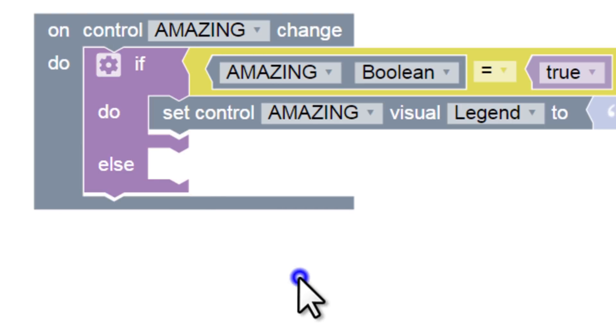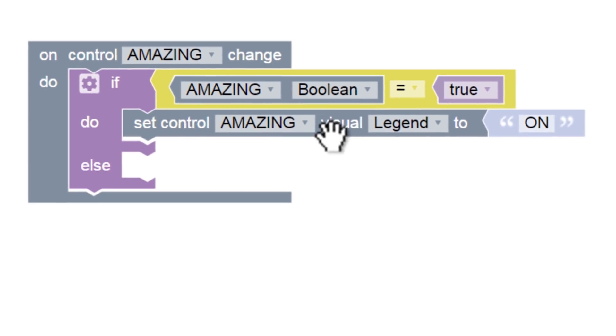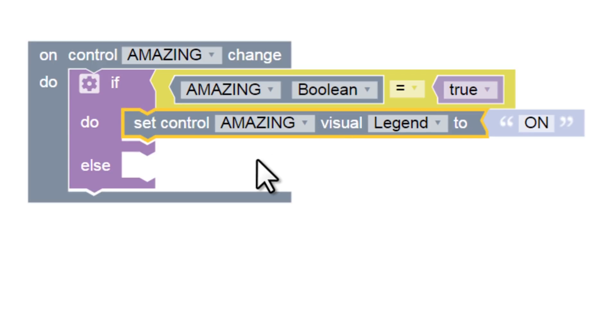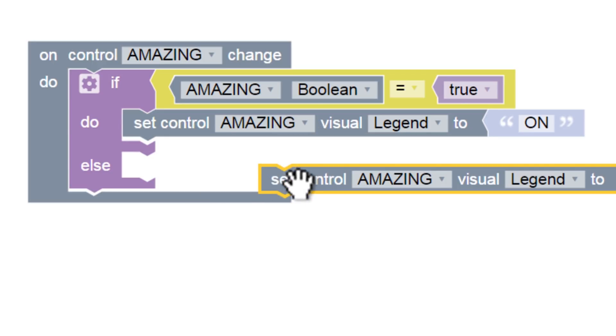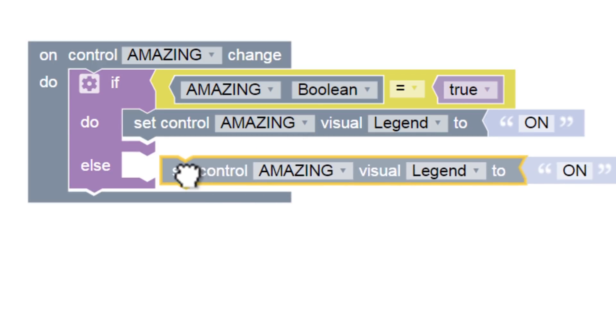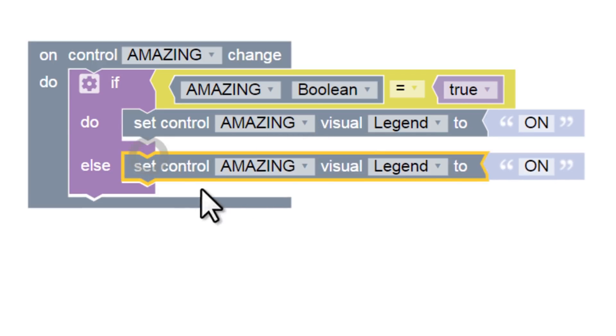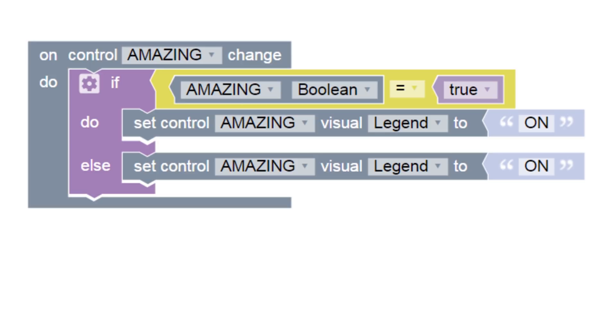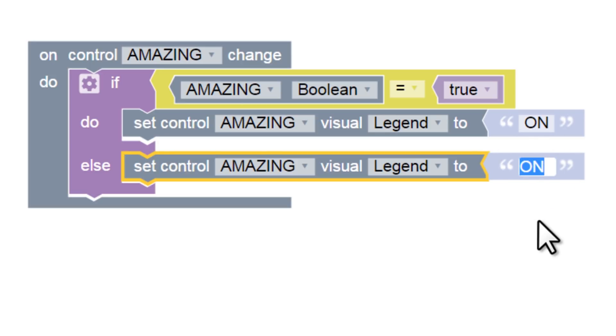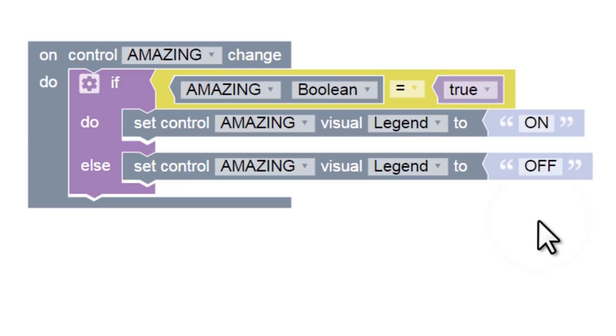Let's close the configuration window by clicking the cog icon again. We need another setLegend block for this new section, but we can simply copy and paste our first one. Most Windows shortcut keys work in the block controller editor. I will Ctrl-C to copy, and Ctrl-V to paste, and add this as our else command. All that's left is for me to change the legend string from on to off.